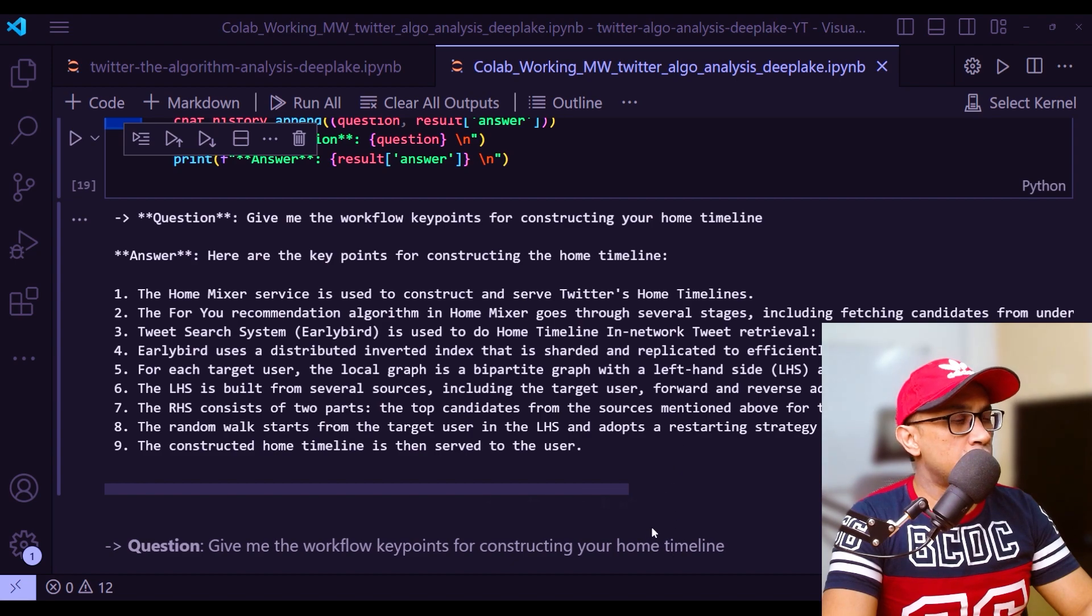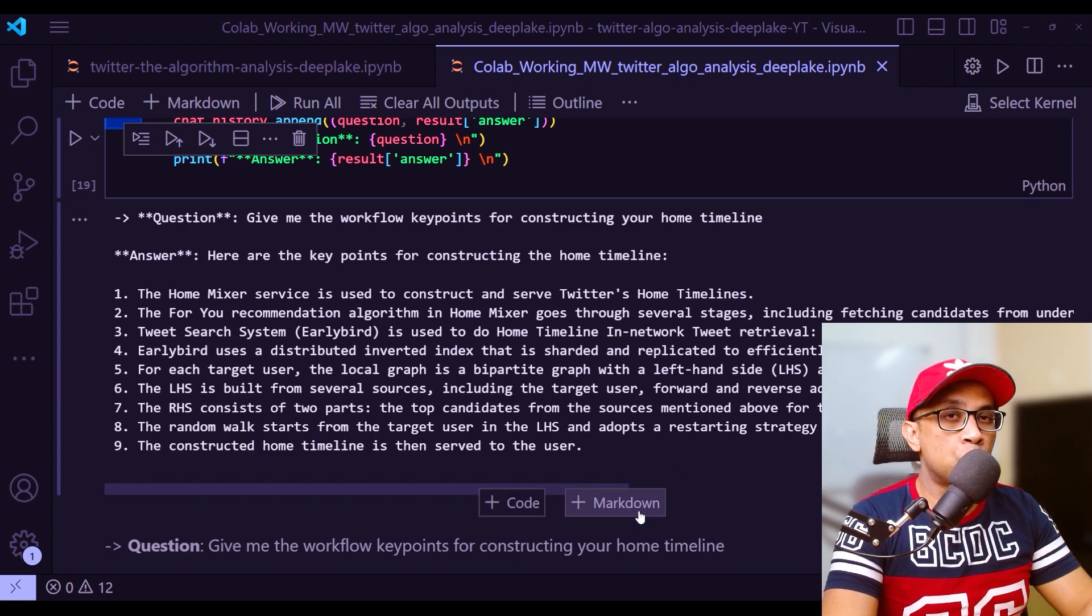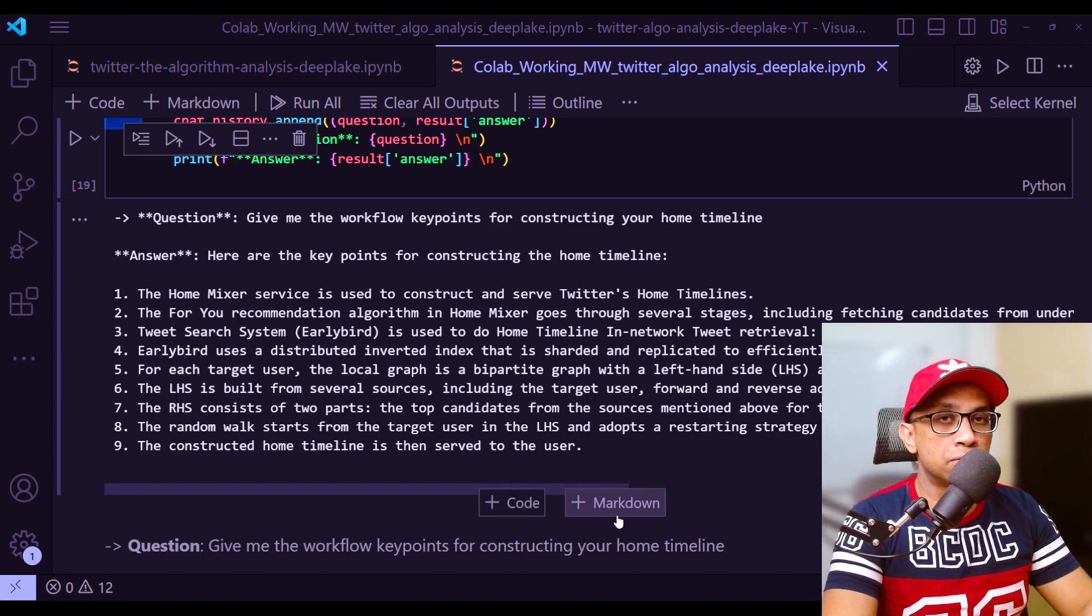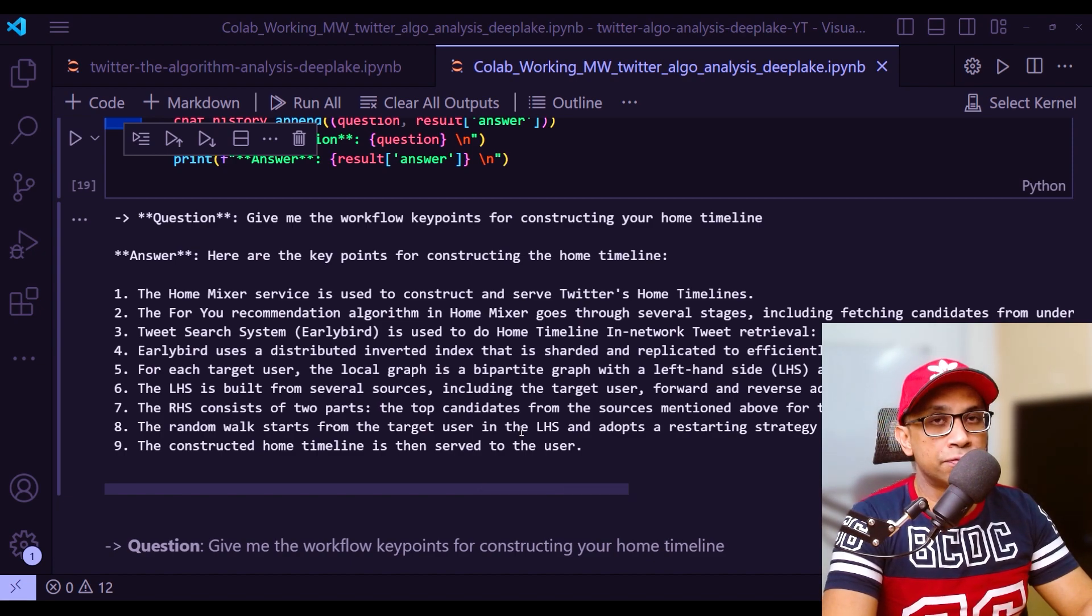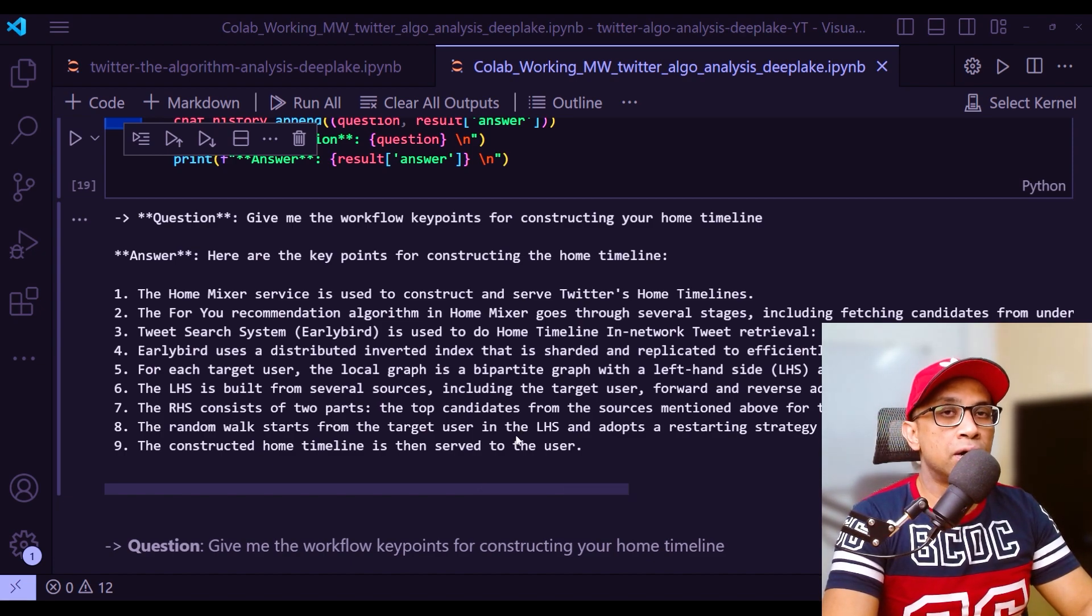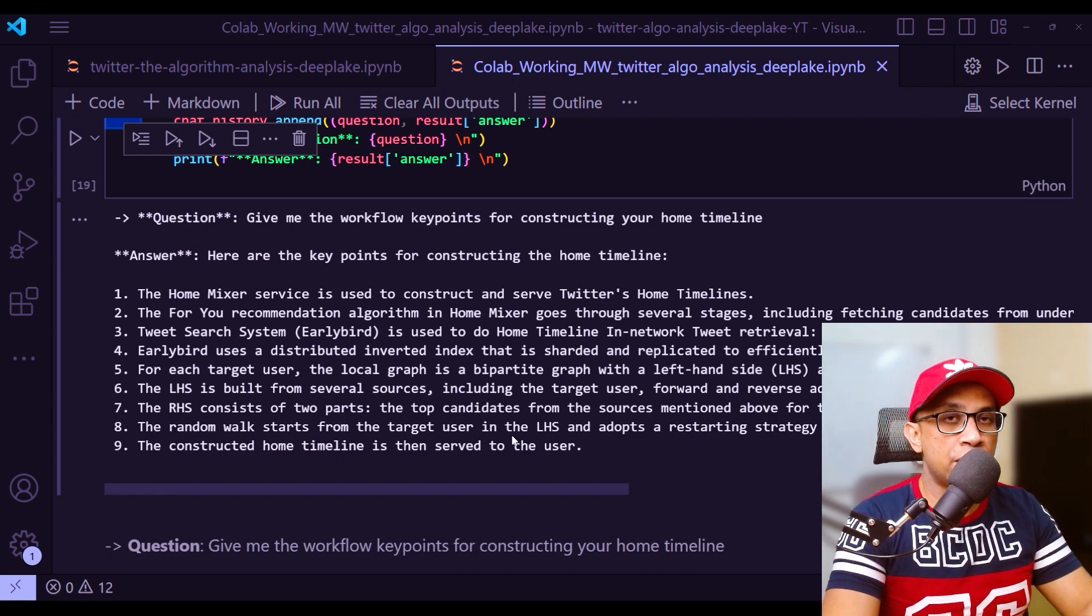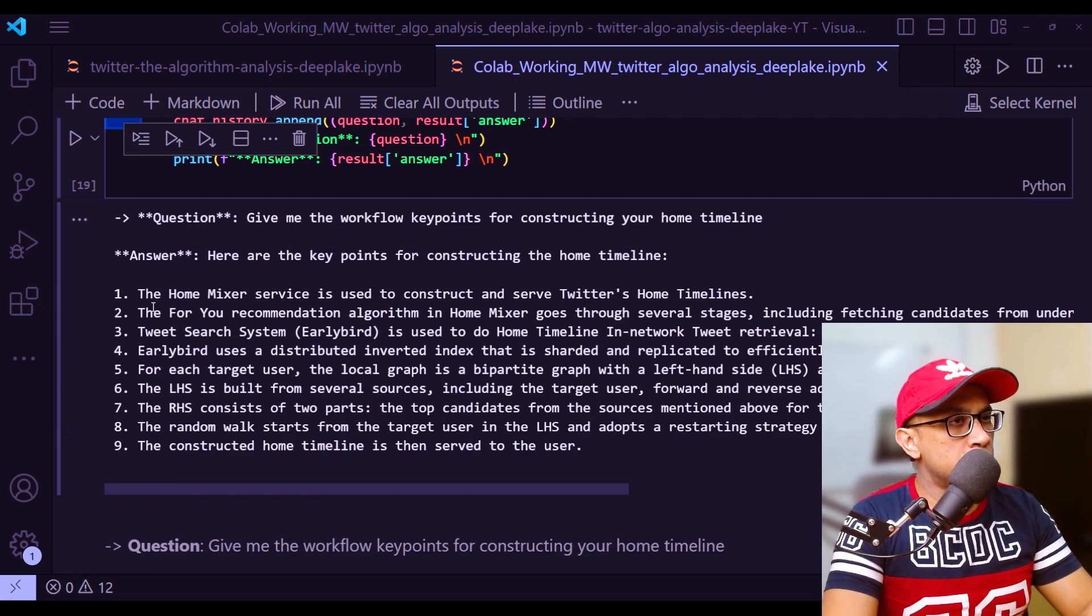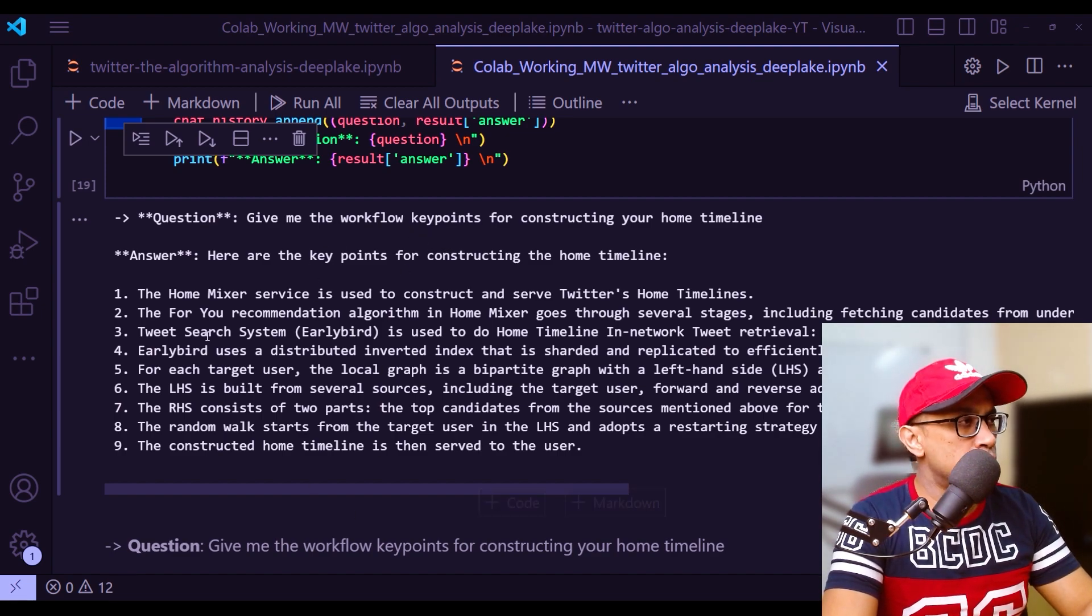Let's see what it replies and remember, I'm not using GPT-4, GPT-4 answer will be even better. Right now I'm using the API of GPT-3.5 turbo which is used for ChatGPT. These are the answers I got for how the workflow algorithm is determined.